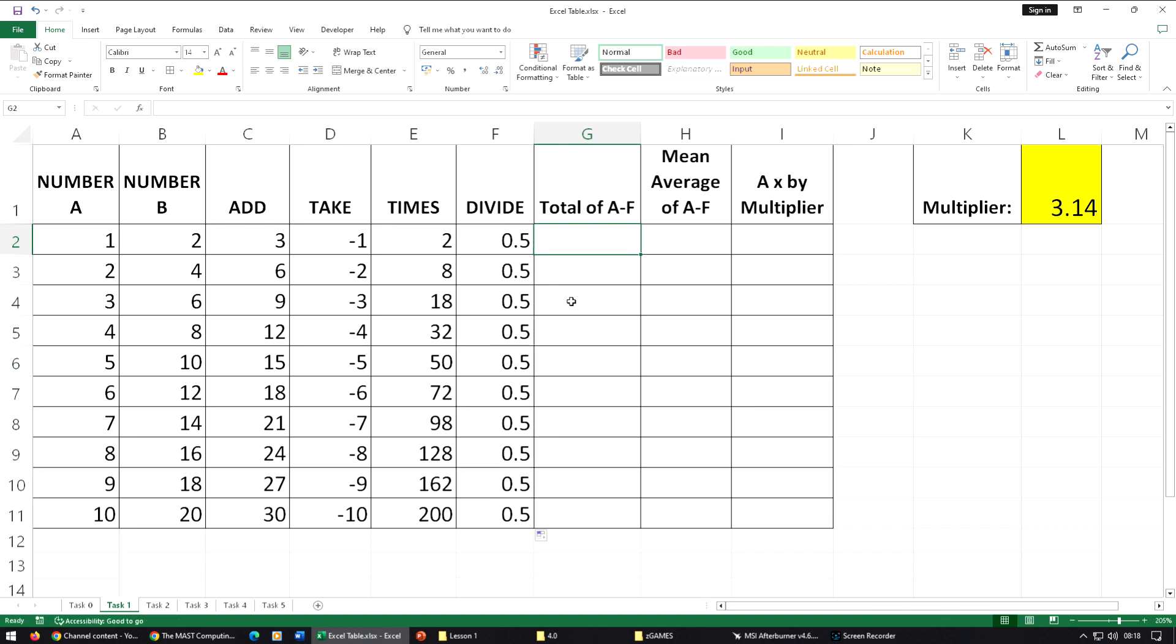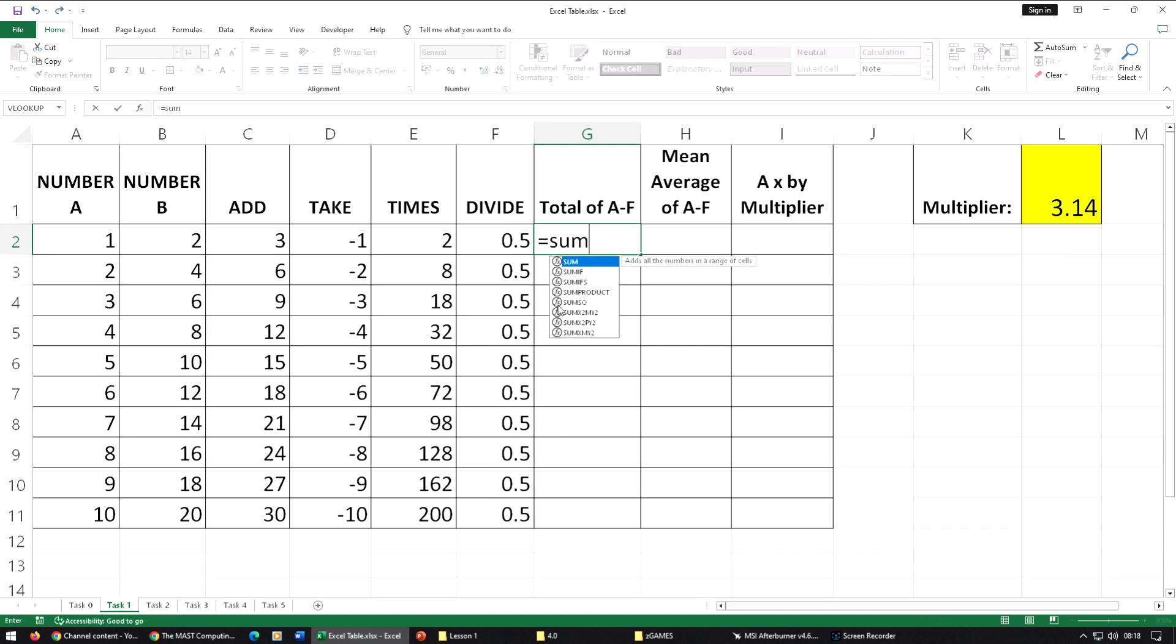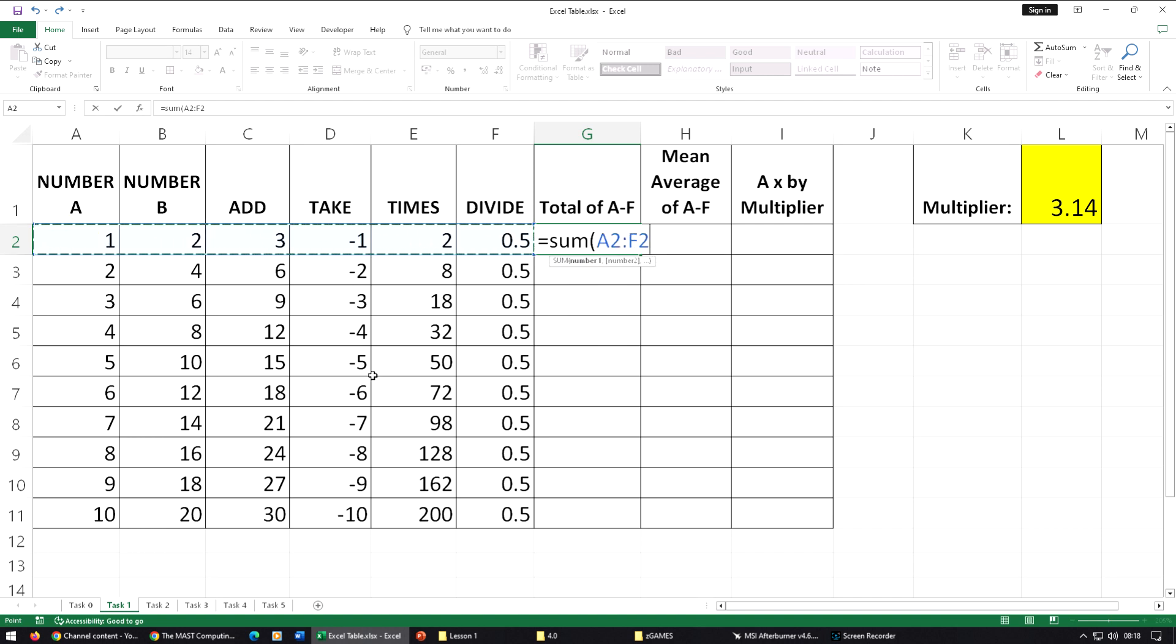Divide is A2 forward slash B2 for the divide symbol. To get the total of these, now we type in equals SUM, open brackets, highlight those, close the bracket, press enter. Let's replicate those.